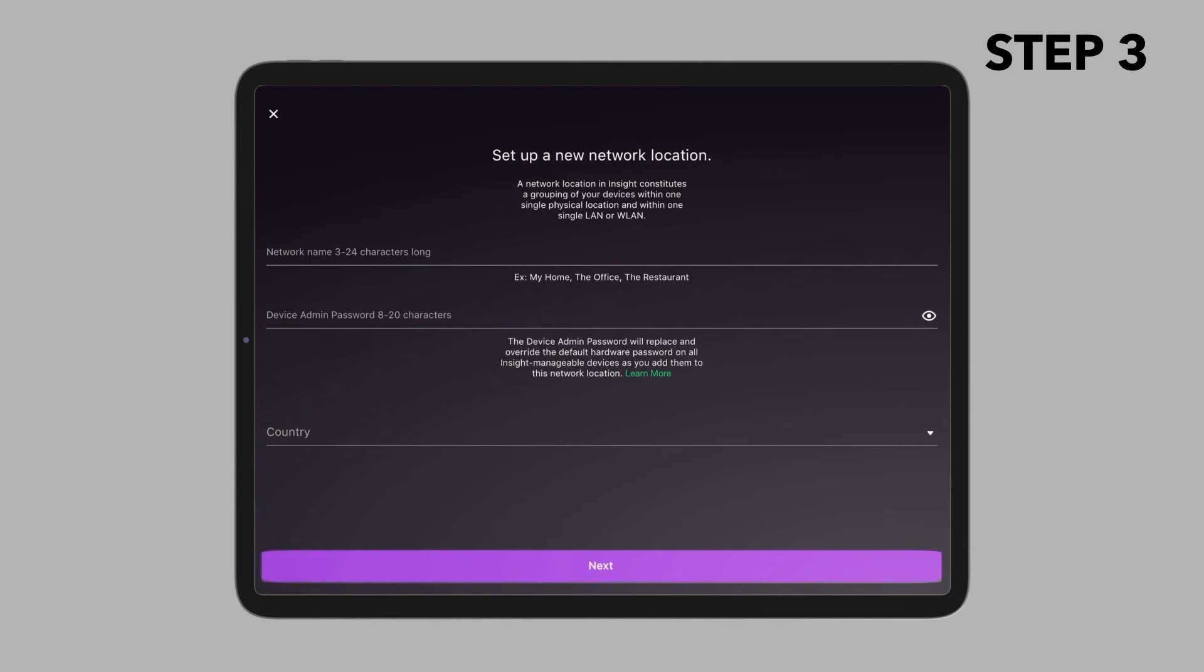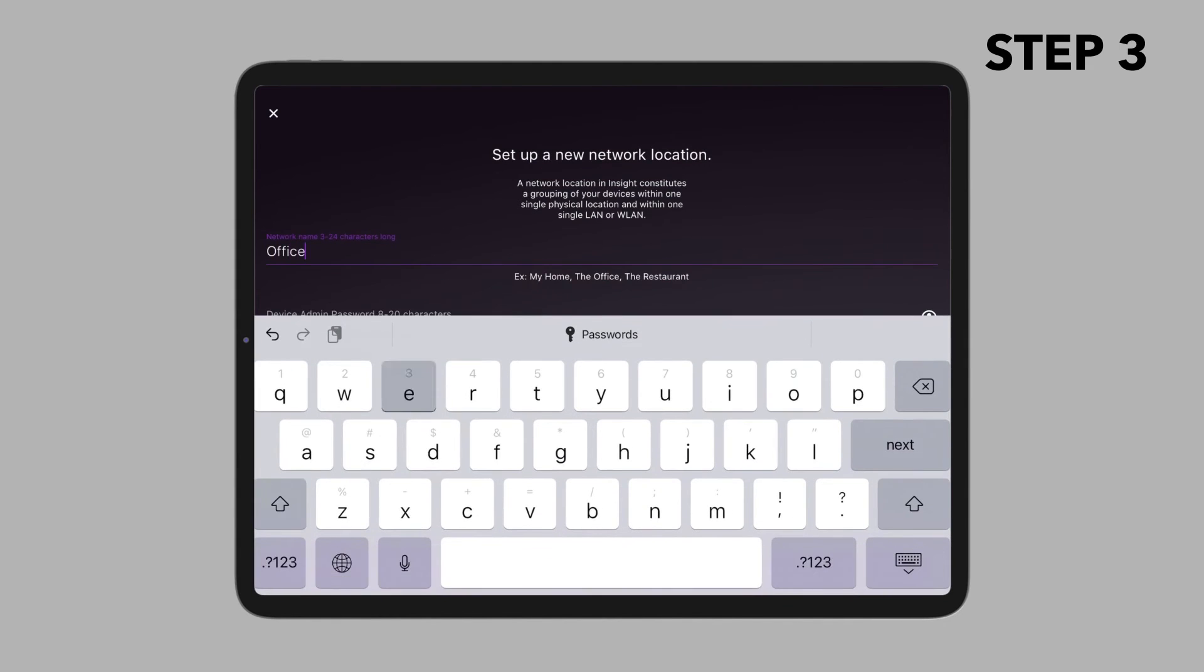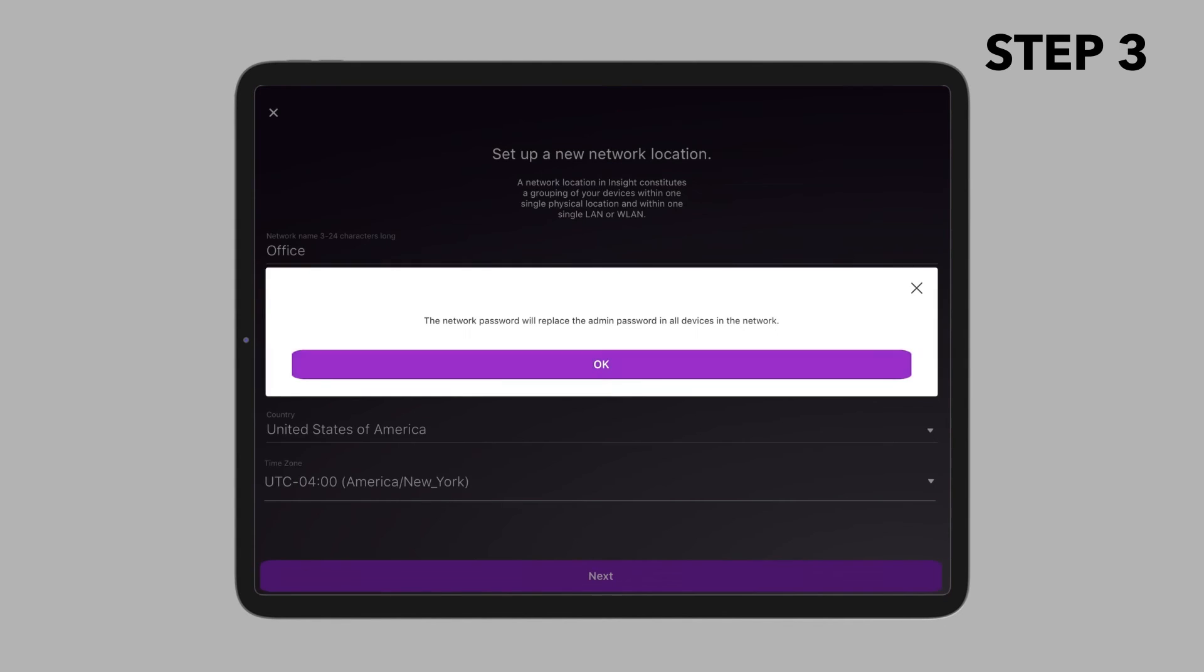You are prompted to add the access point to an Insight network location. Create a new network location, tap Next, and then tap OK.